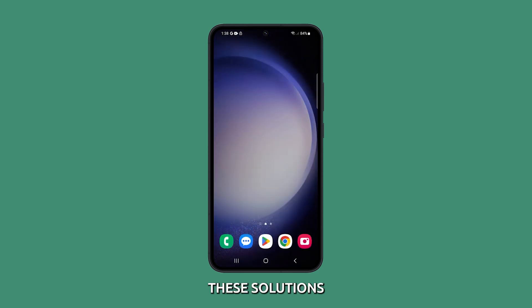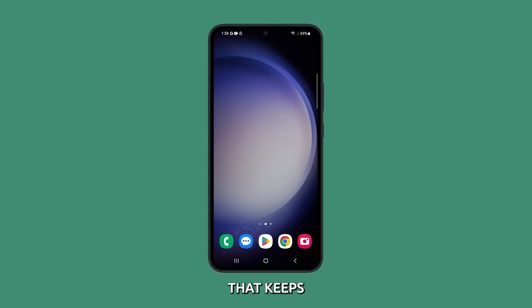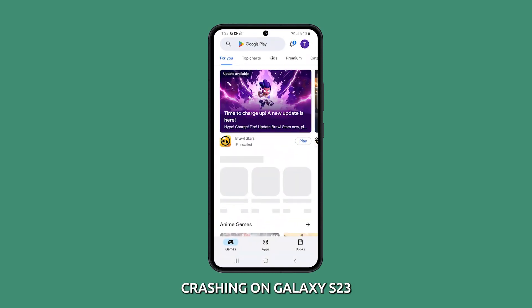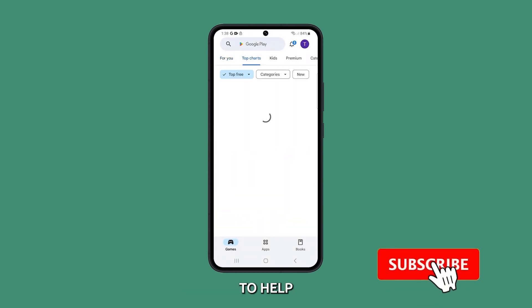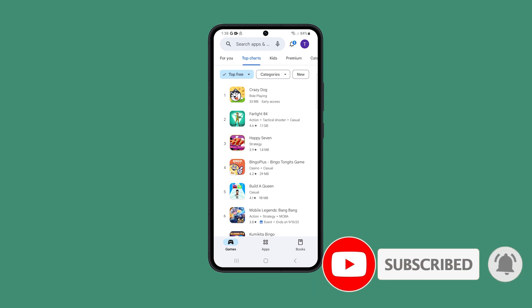These solutions should be enough to fix a phone app that keeps crashing on Galaxy S23. We hope we've been able to help. Thanks for watching.